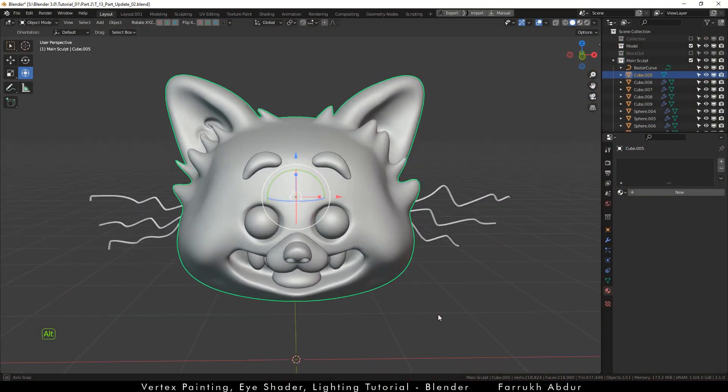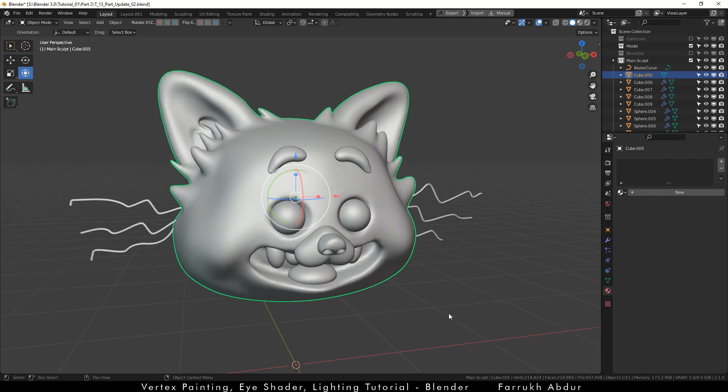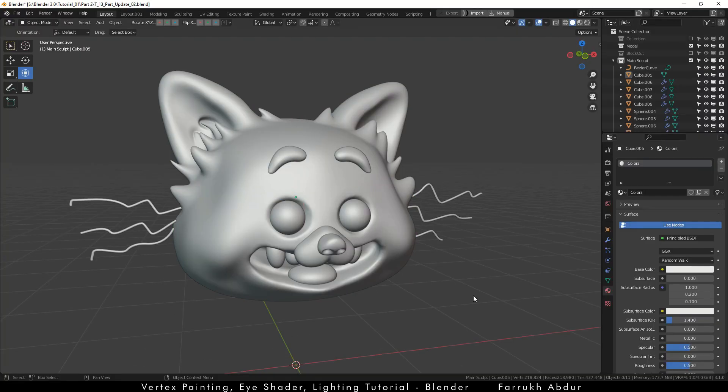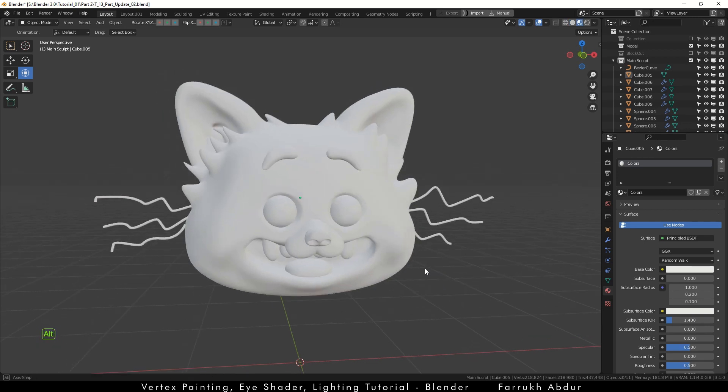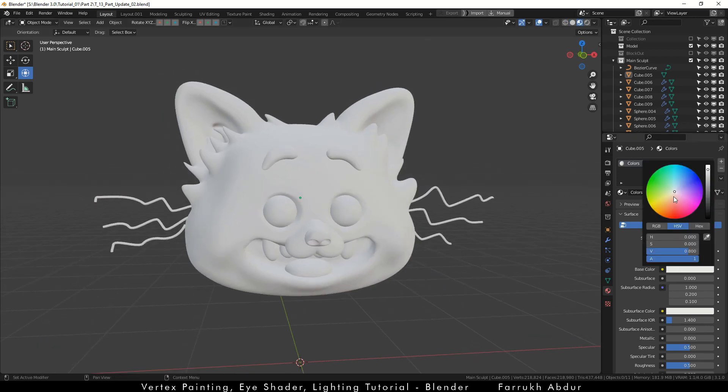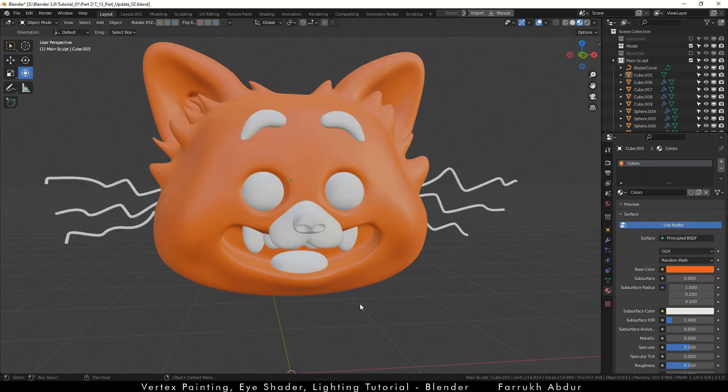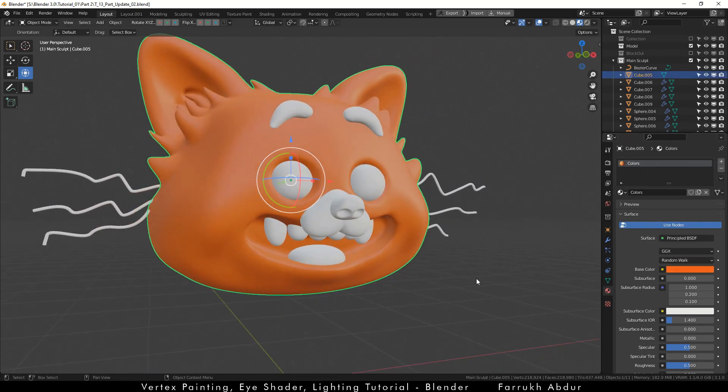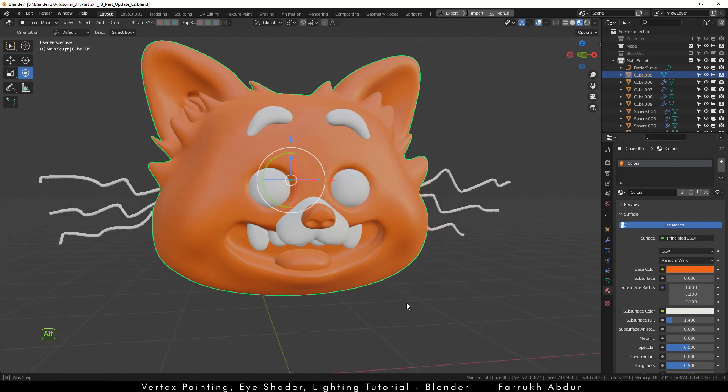First select the head and create a new material. I will rename it to colors. Next switch to material preview. The default white material color will show. Just assign any color as we will be replacing it later on. Now drag this material over the nose part and the tongue. If there are more parts in your design, you can assign the same material.